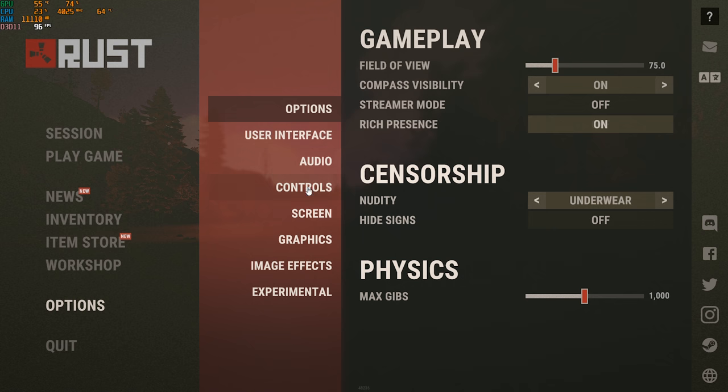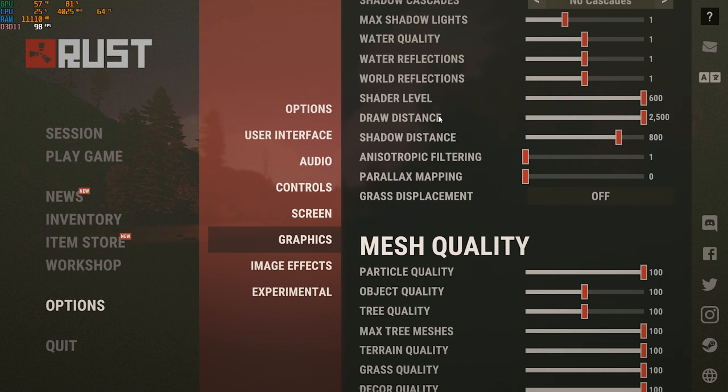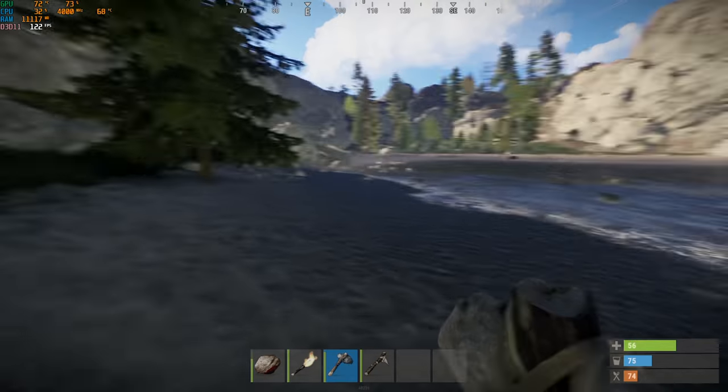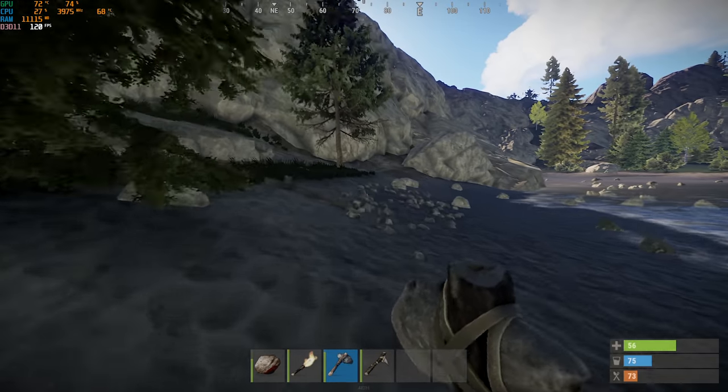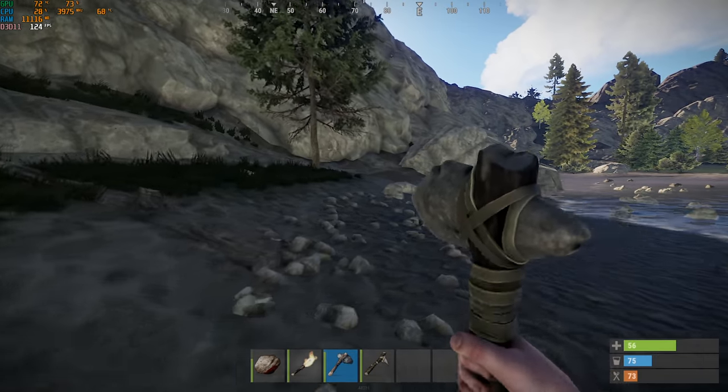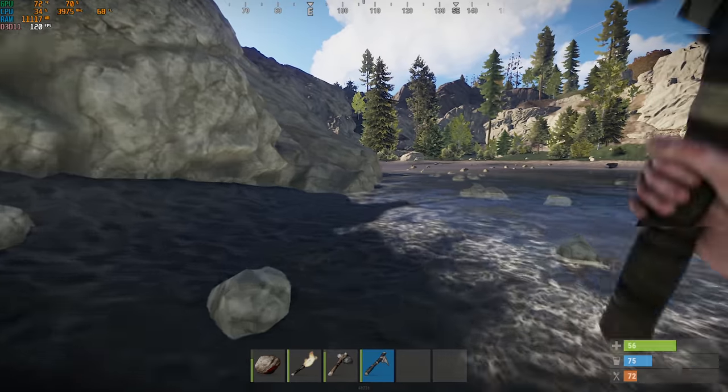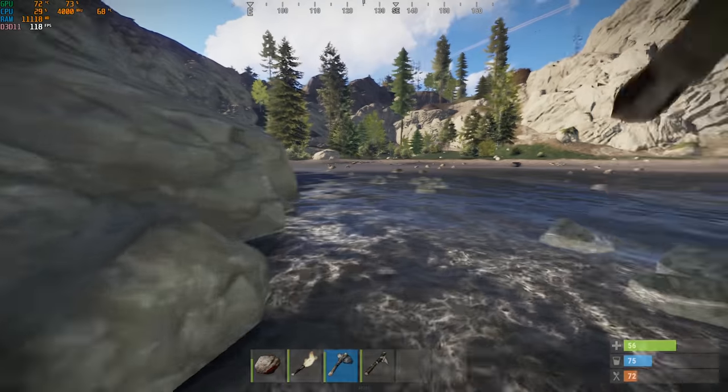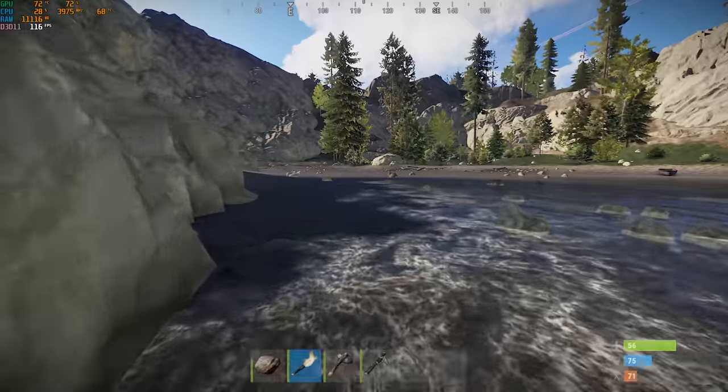Moving on to another highly requested game, Rust. I don't really play this, I went with the settings it defaulted me to, which is this. The overall average was around 110, and I never saw it drop below 100 FPS. If this is a game you want to see benchmarked more often, let me know in the comment section below.